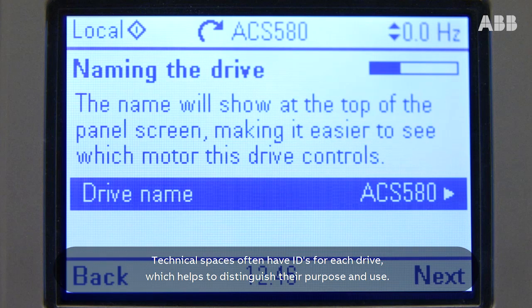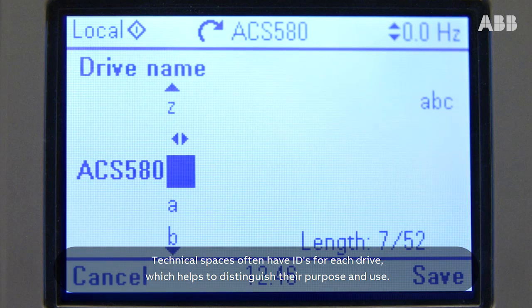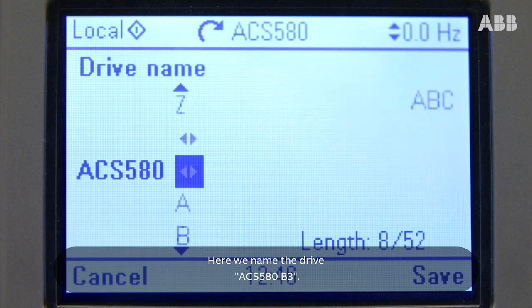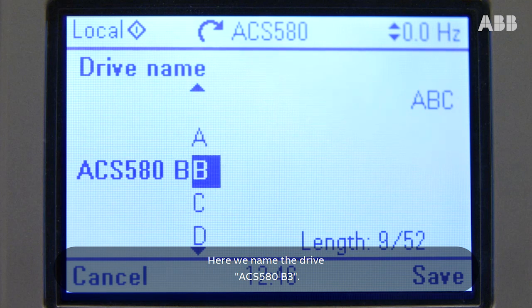Technical spaces often have IDs for each drive which helps to distinguish their purpose and use. Here we name the drive ACS 580 B3.